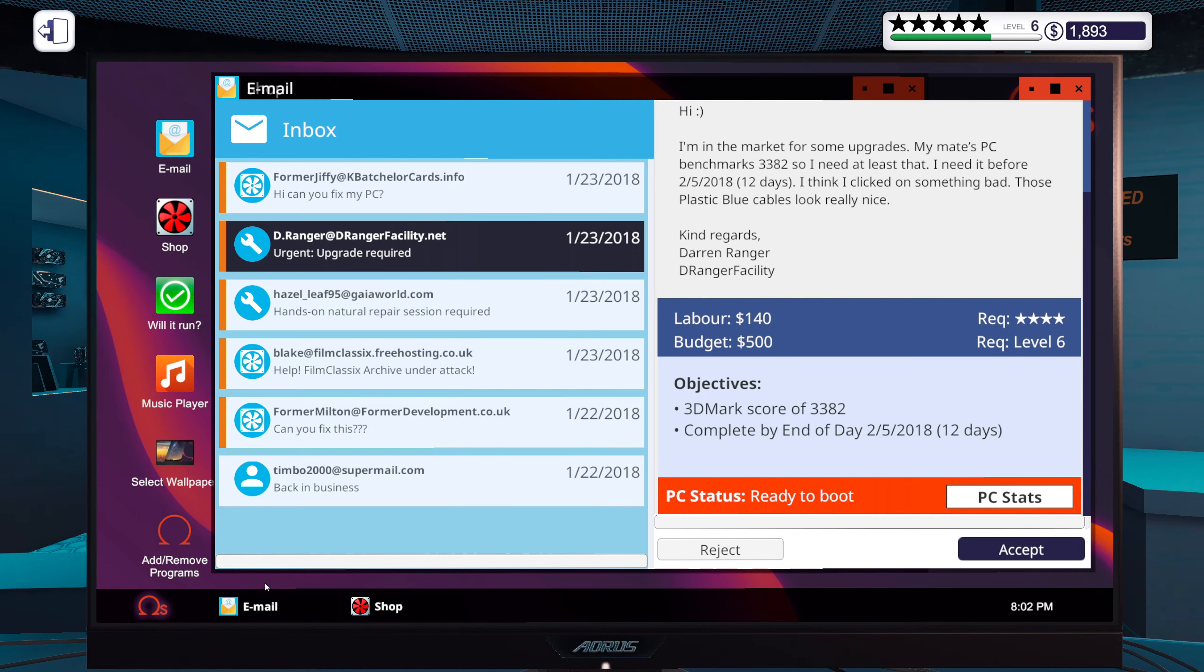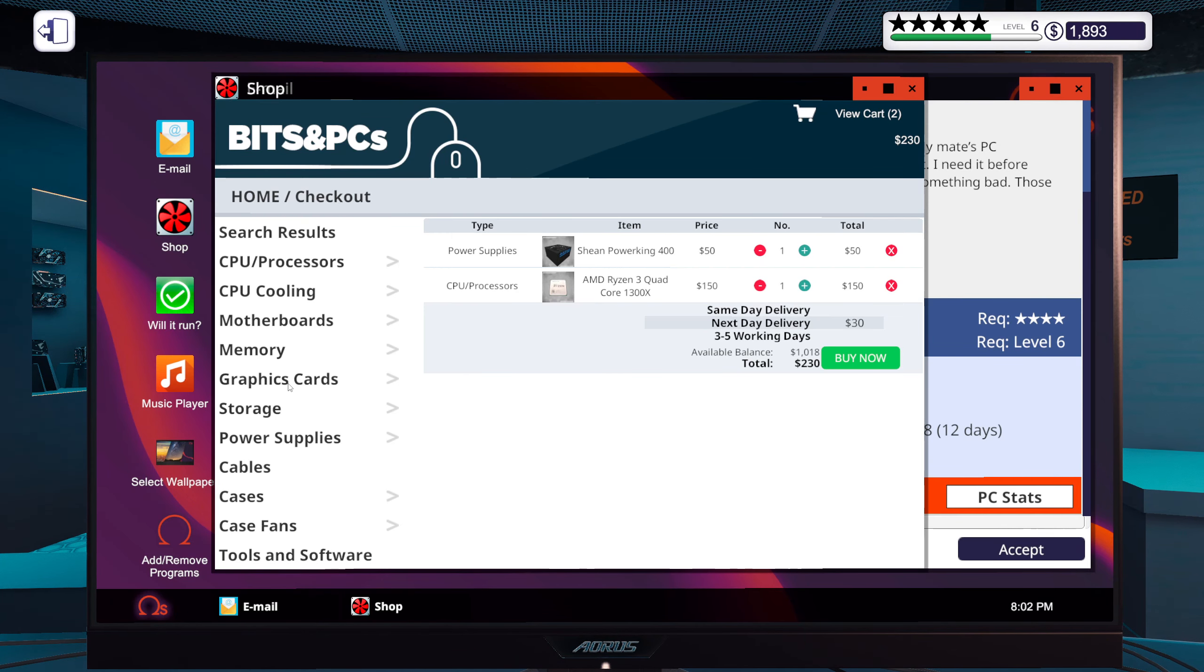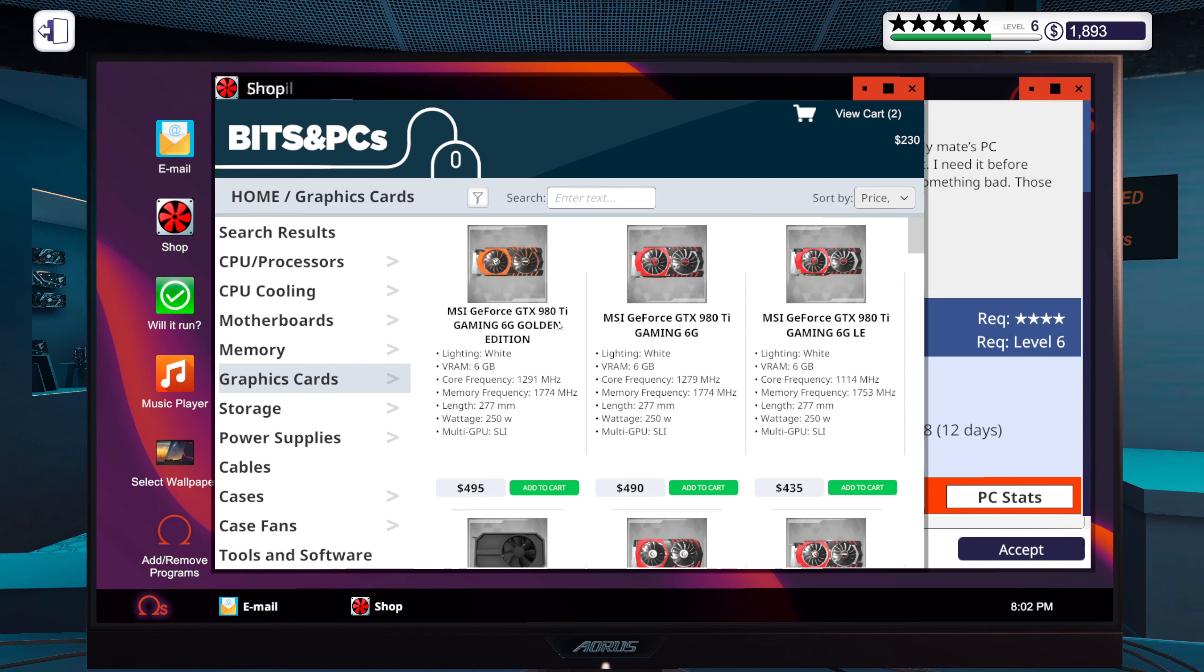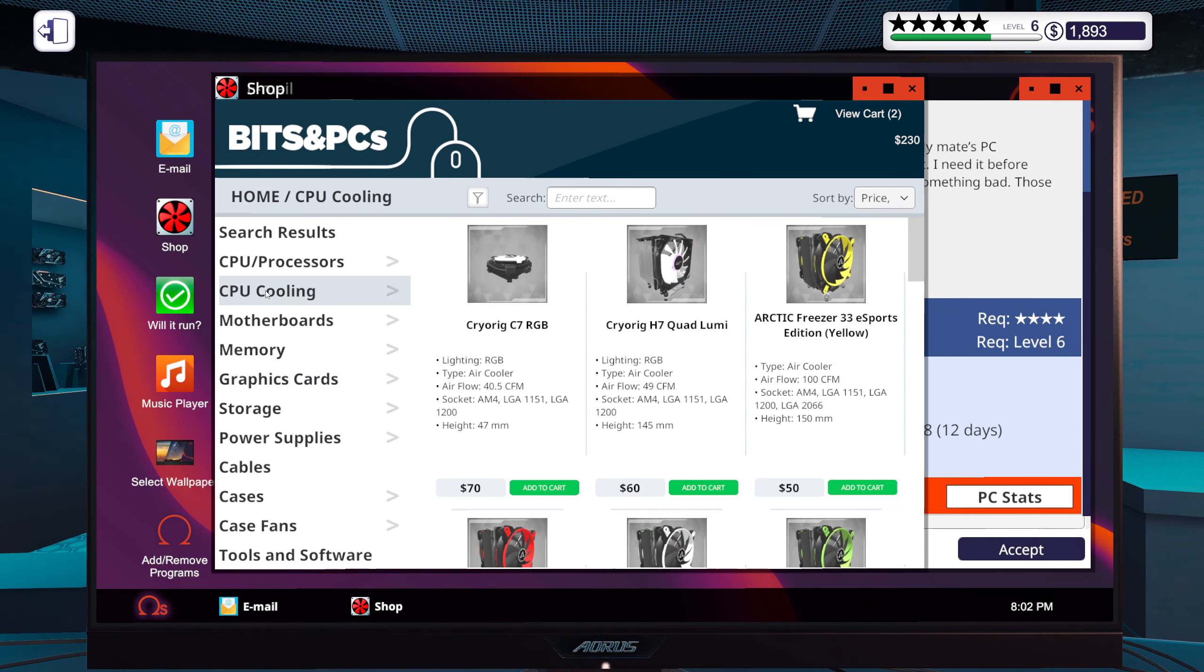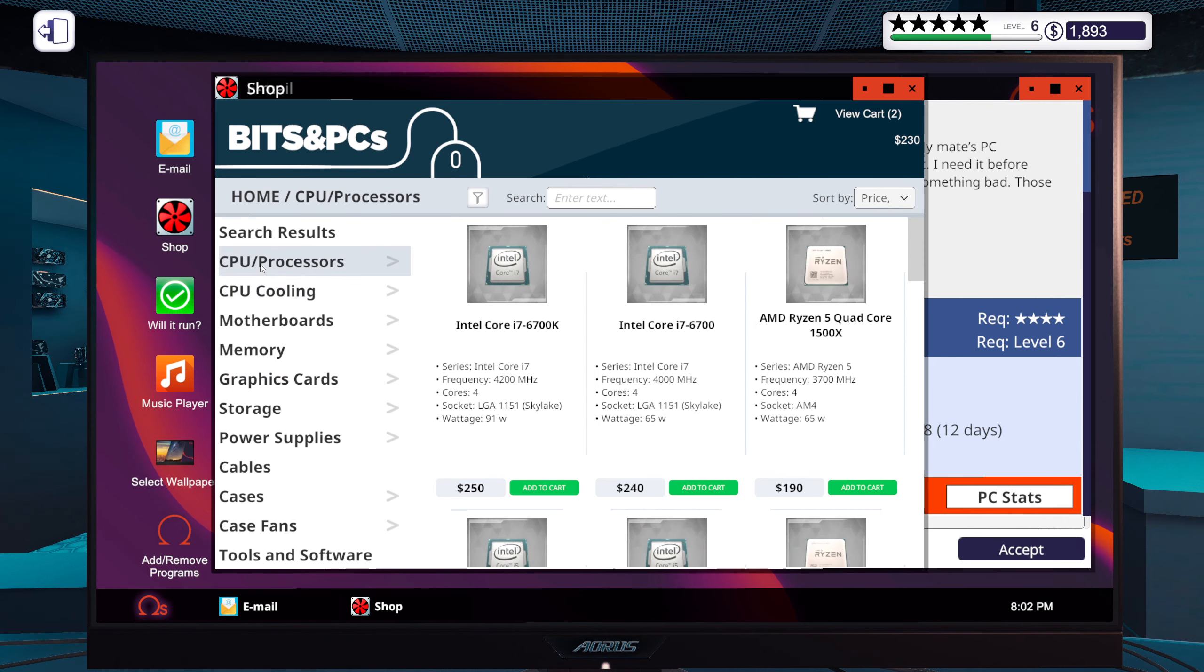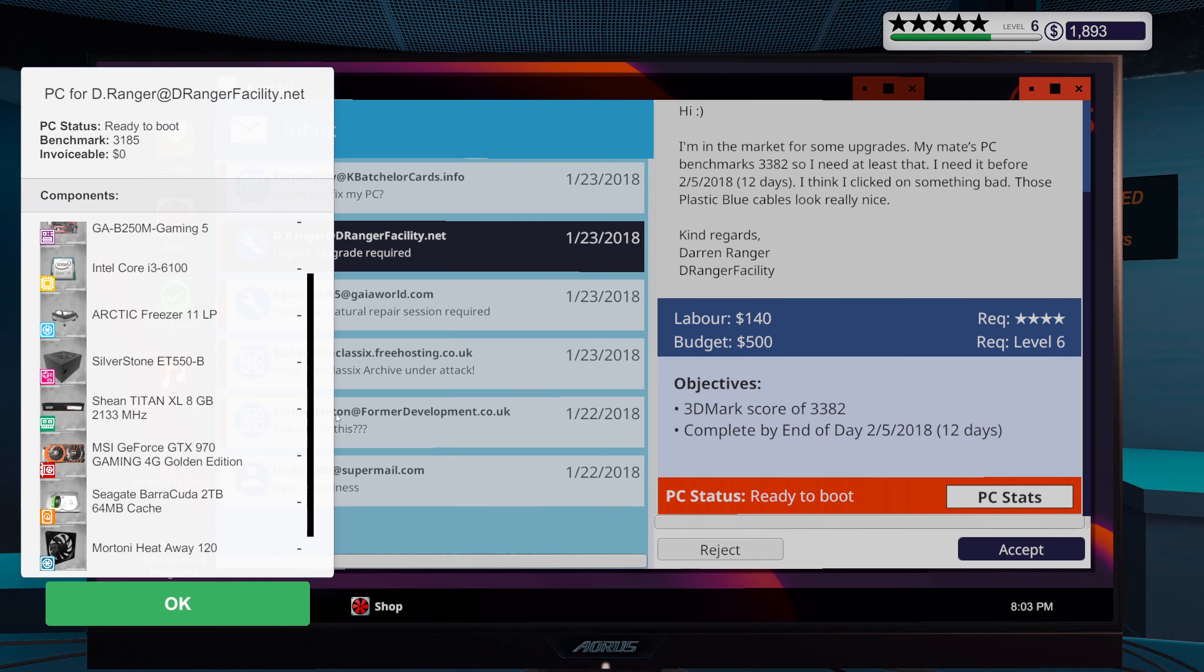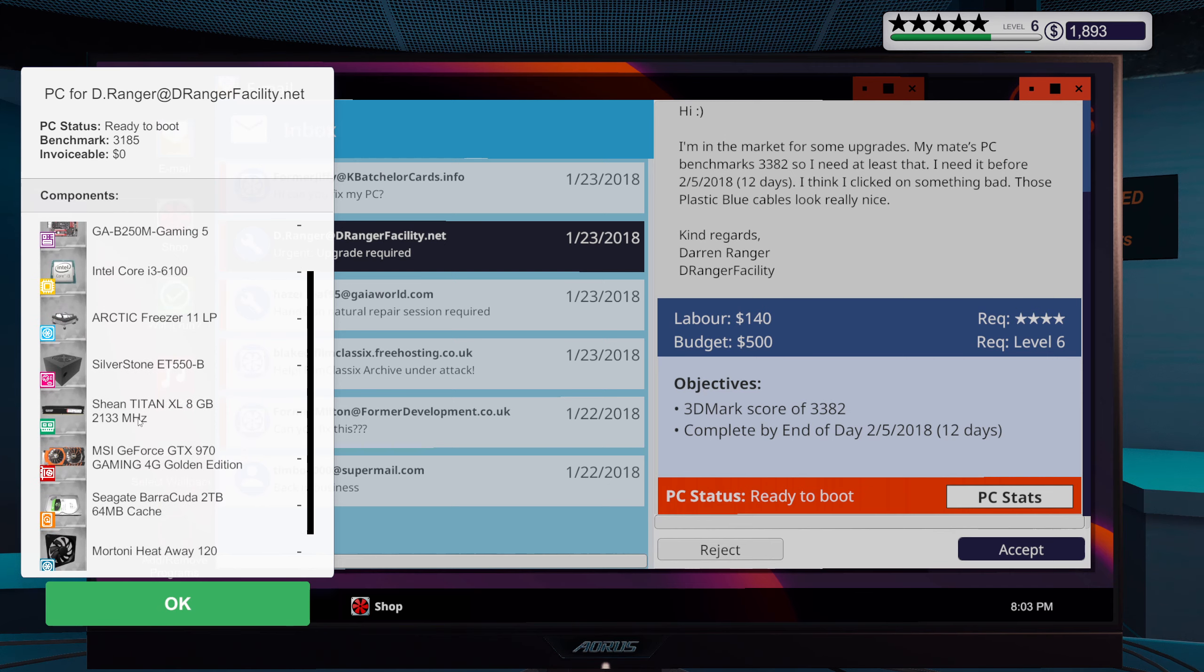But honestly I would probably upgrade the CPU. I mean I could upgrade the graphics card and get the 980 Ti and that would probably be good enough. But still I feel a bit bad about having an i3 with that.